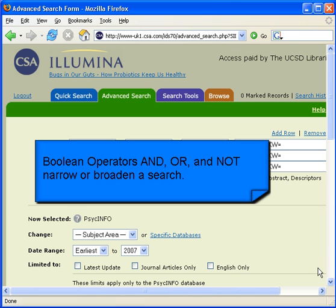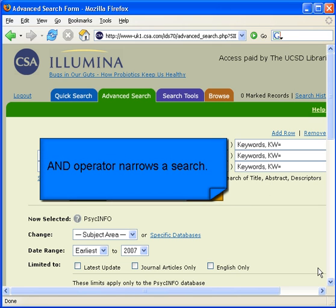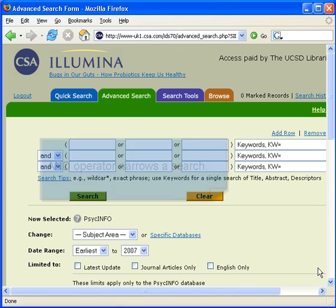Let's begin with the AND operator. The AND operator narrows your search. Use it with two or more terms when you want results that contain all your terms.